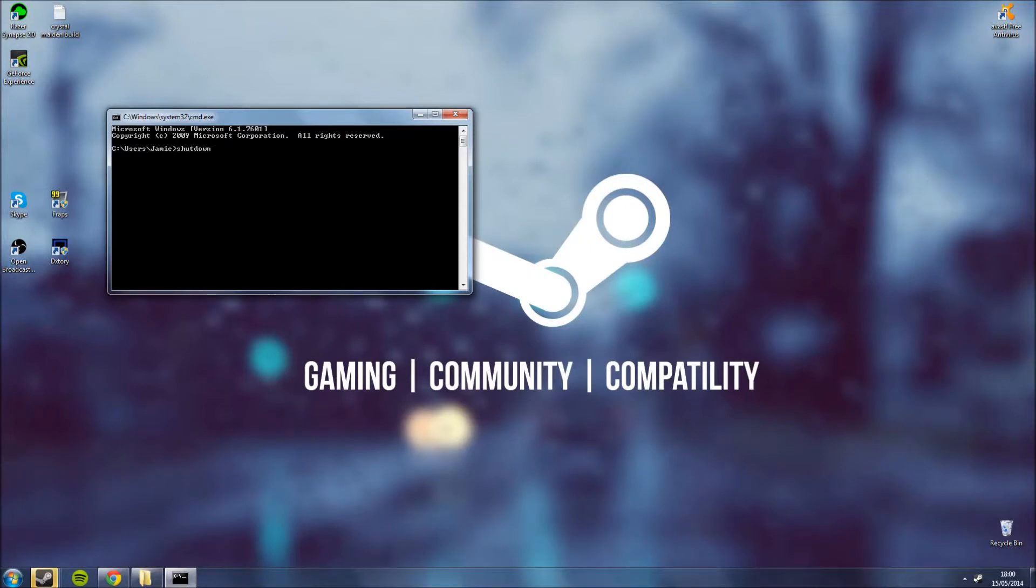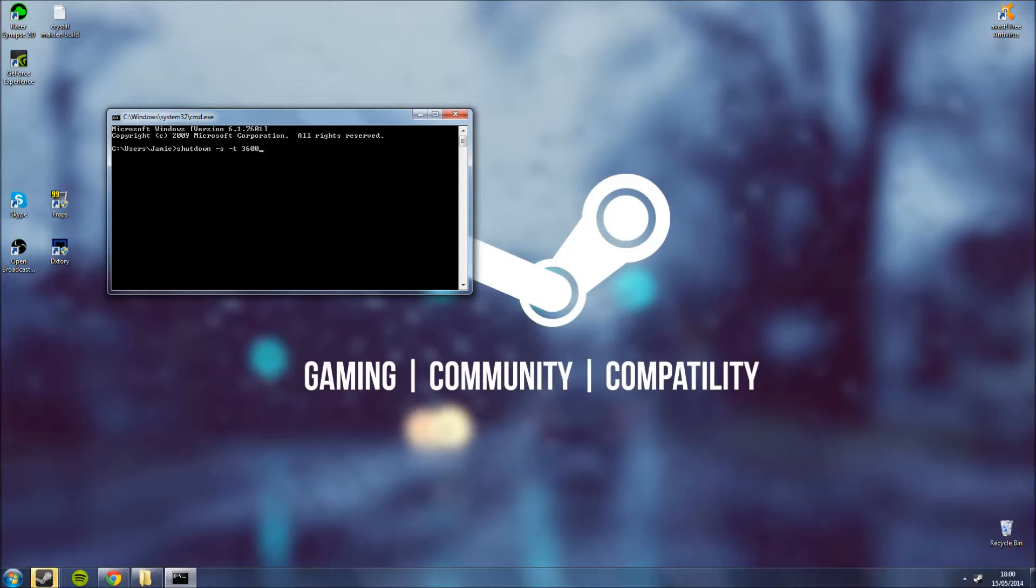Type in shutdown, space, hyphen S, space, hyphen T, and then to set the time you use seconds. So for an hour you type 3600 or whatever you'd want.